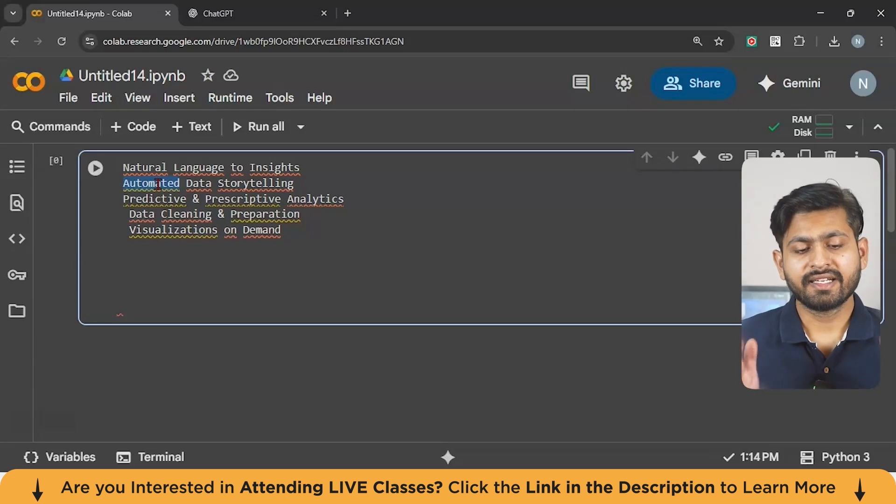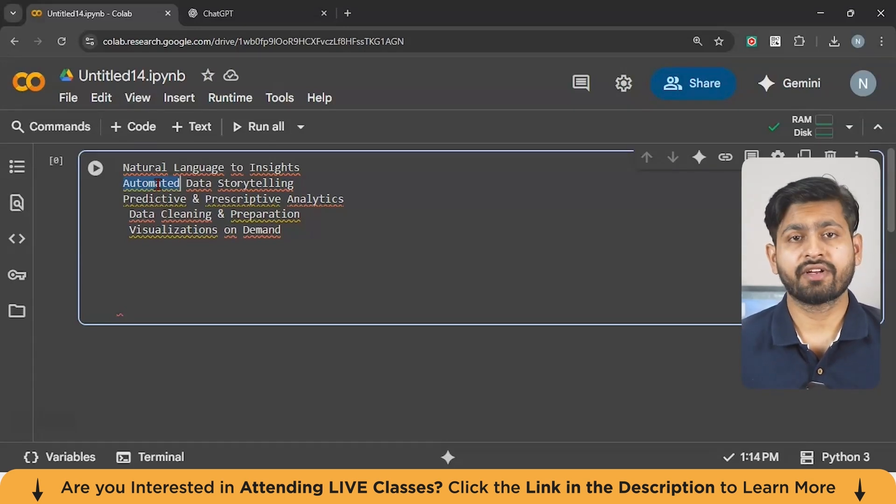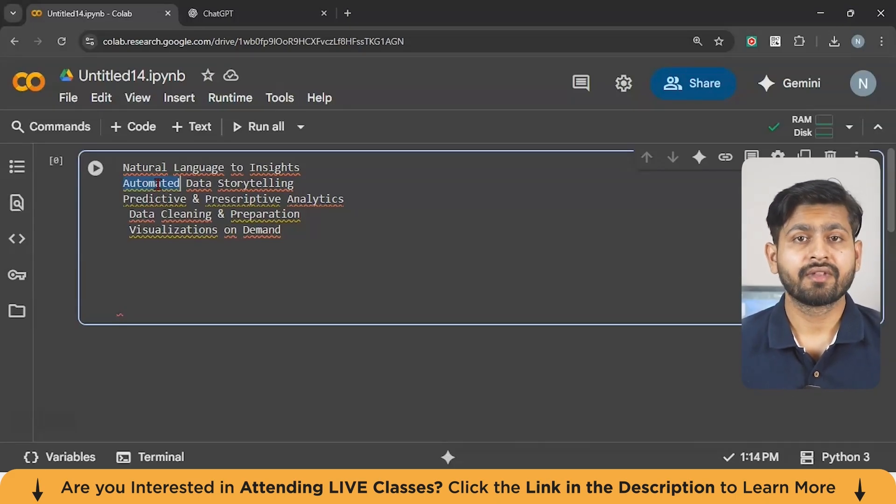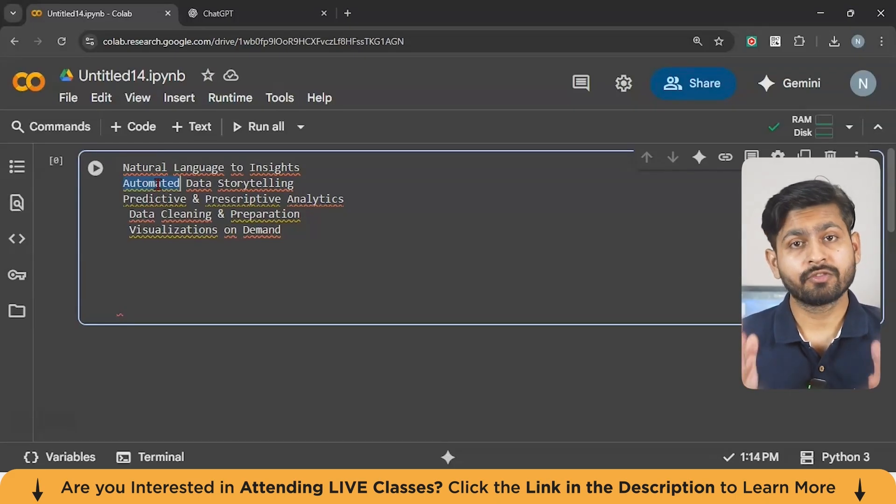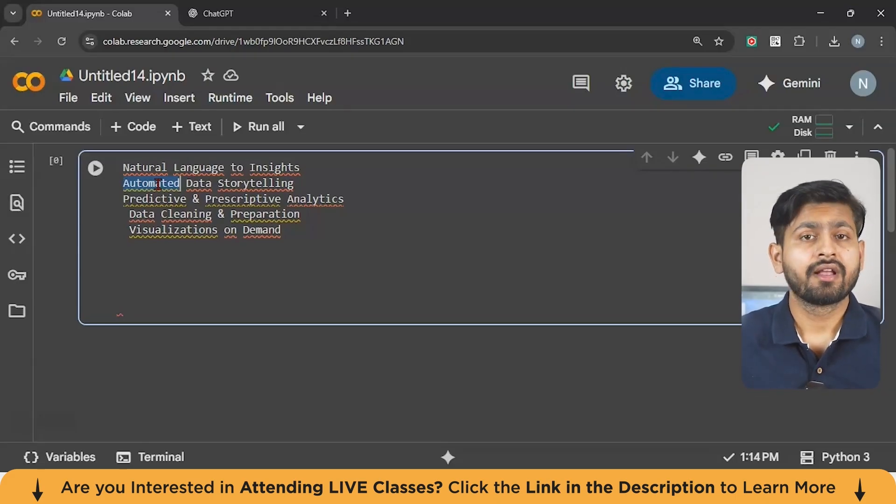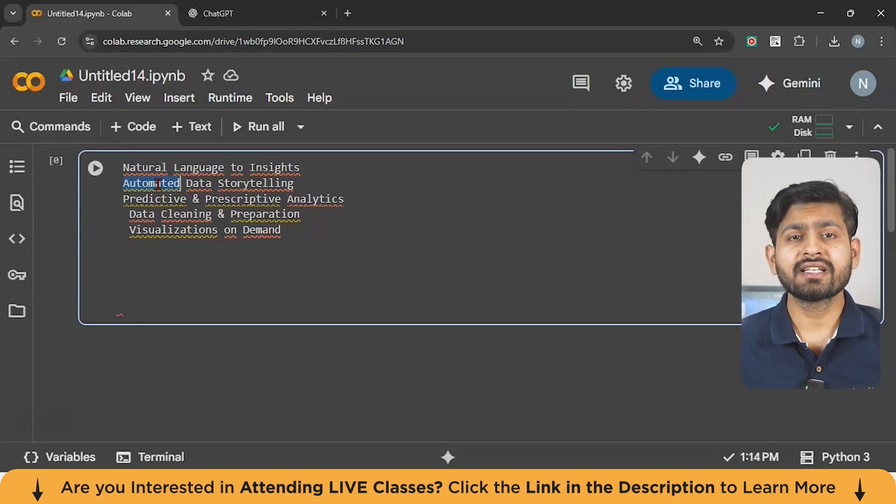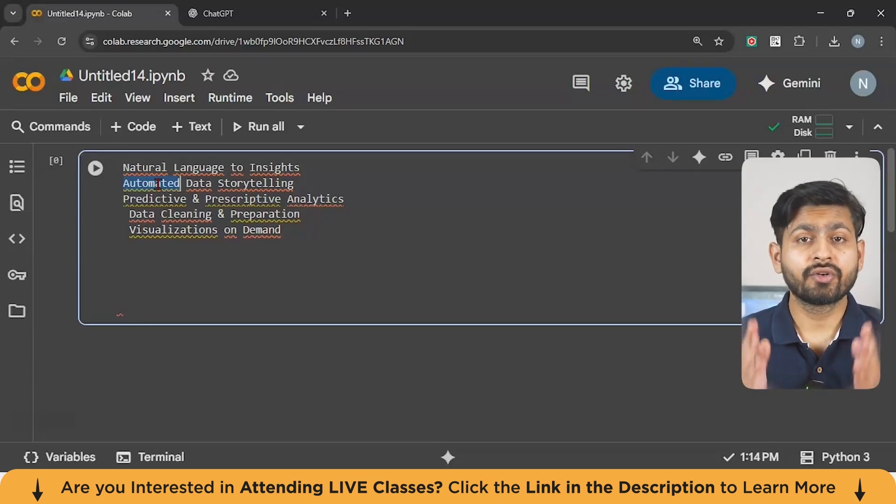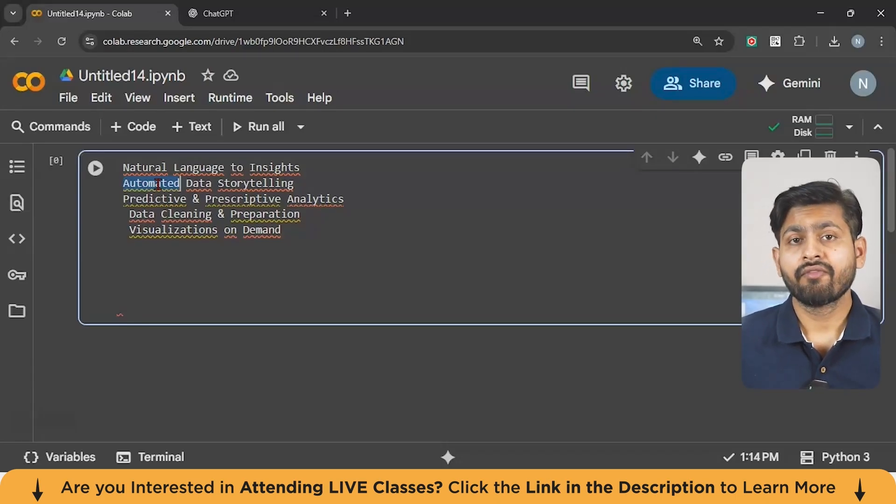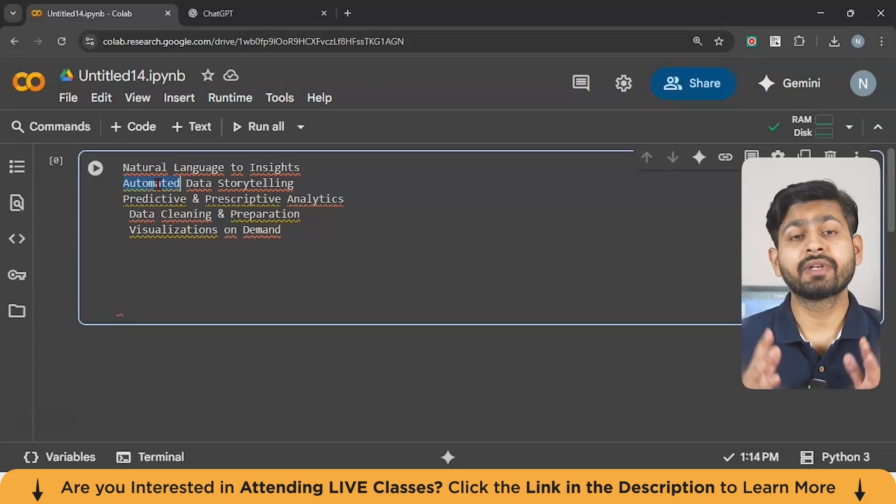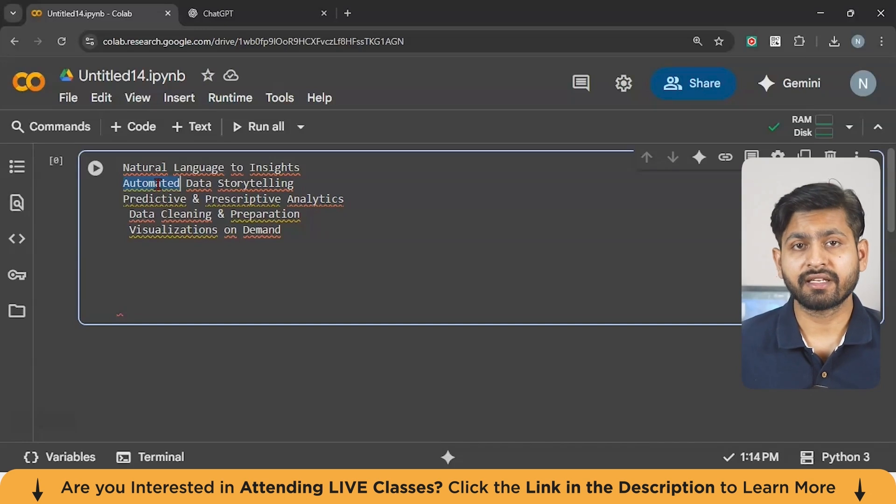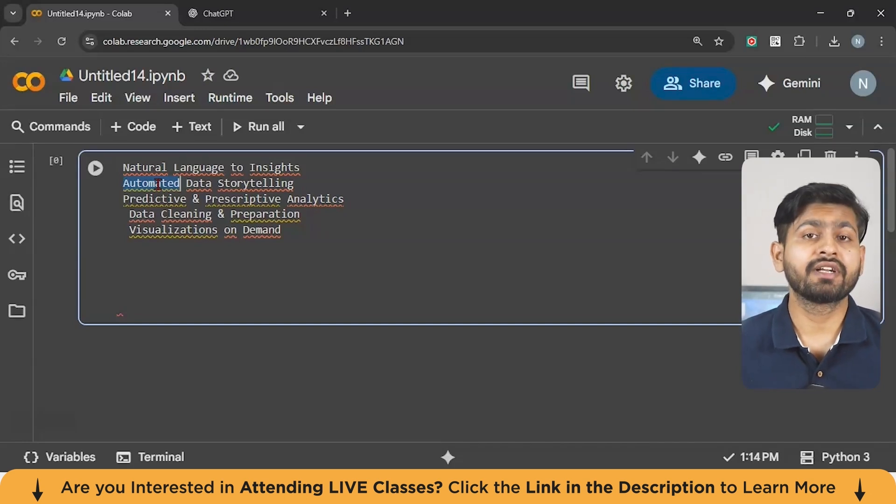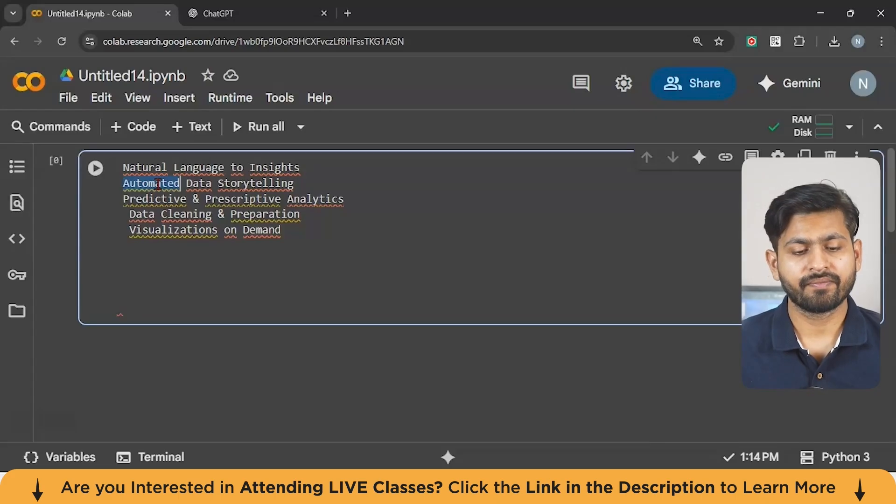Next is data cleaning and preparation. Every analyst knows the hardest part of analytics is not the charts. It's cleaning messy data. And when the messy data has missing values or spelling mistakes or duplicates, then it becomes pretty harder. But Gen AI can automatically suggest cleaning steps even generate the code to fix the dataset. For example, guys, if customer data has duplicate entries, Gen AI can detect and remove them. If revenue numbers are missing, it can fill them based on the relative values. This saves hours of manual effort.